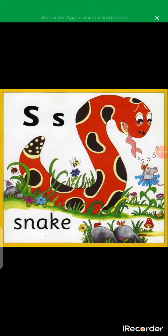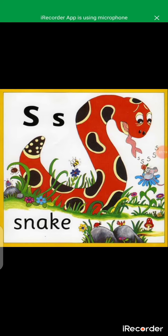If you say 'Mrs. Aida,' I would say 'yes' because you called my name. Now if you call letter S, letter S is not going to say 'no' — it's going to say 'ssss,' because that's the sound it makes.